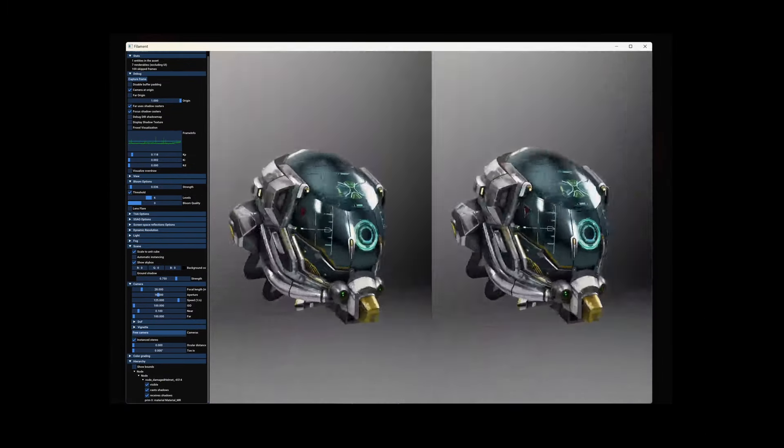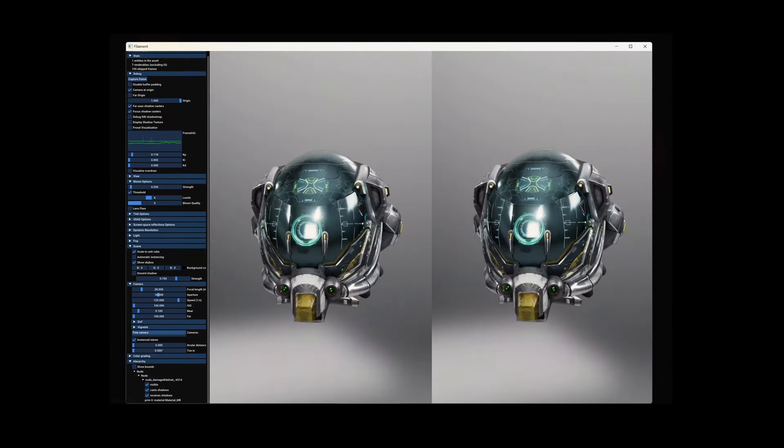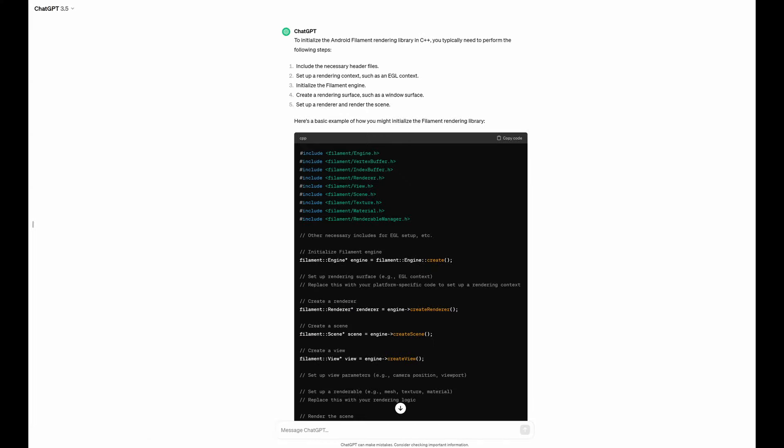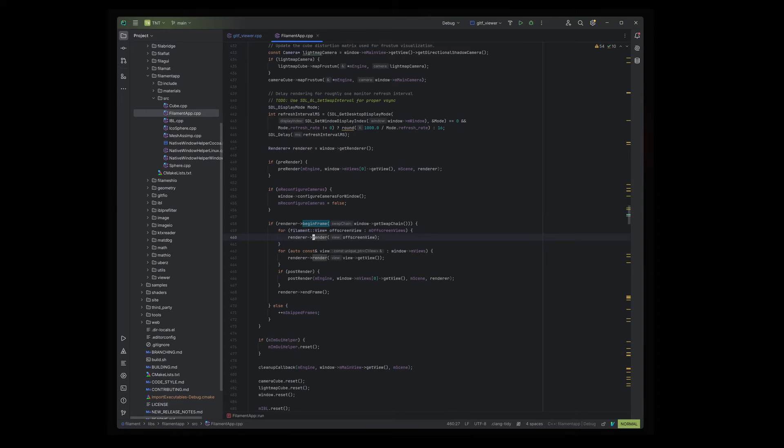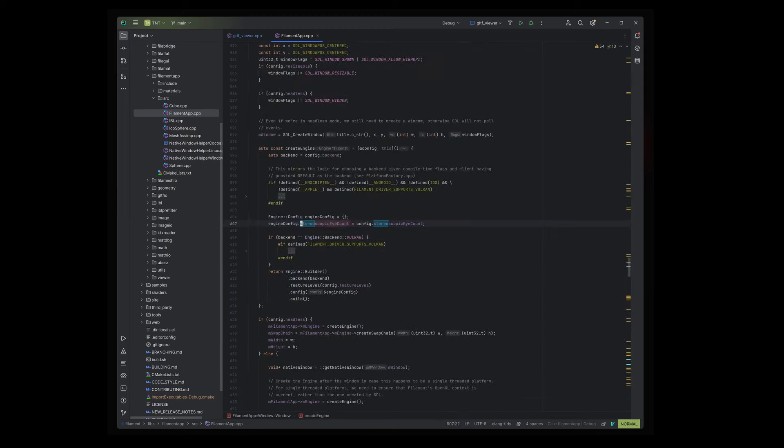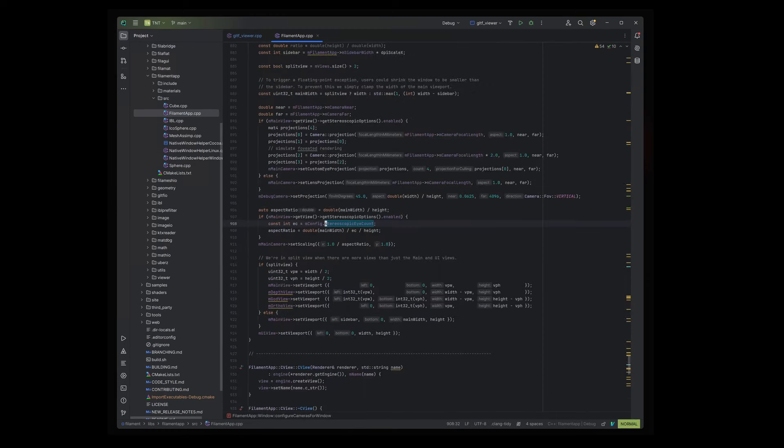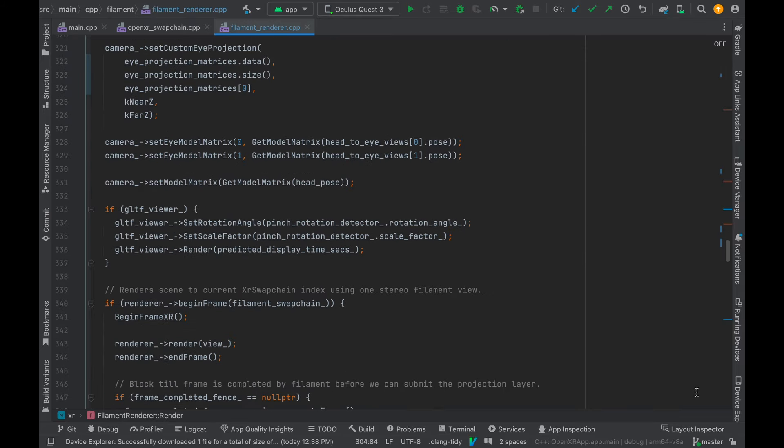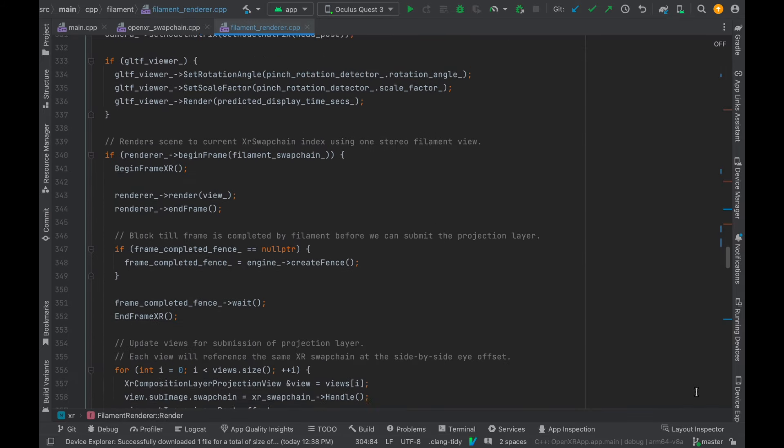Filament recently added support for stereo rendering, but there was no VR sample code. ChatGPT wasn't very helpful for this part since it wasn't too familiar with the Filament library, so I mainly relied on Filament sample code to help integrate into my XR project. This was definitely the hardest part of the project so far.